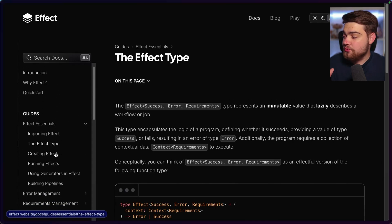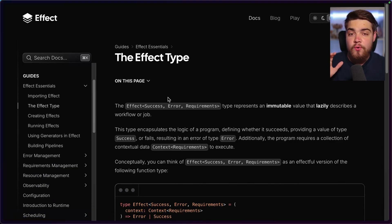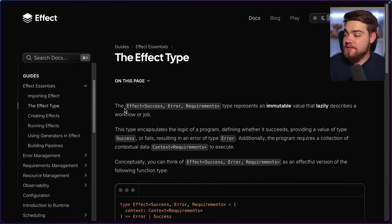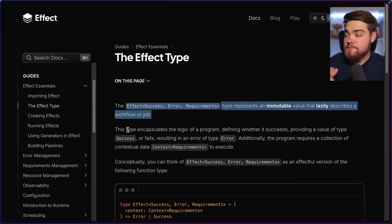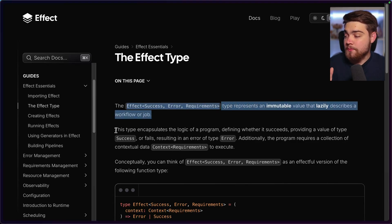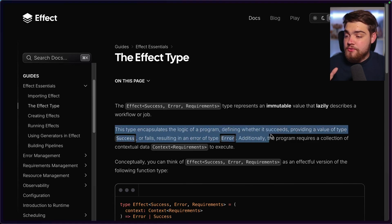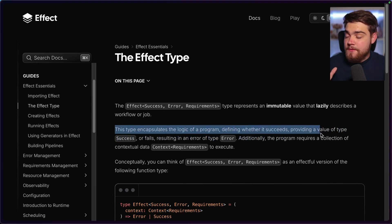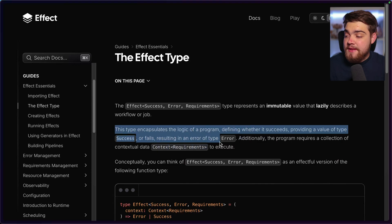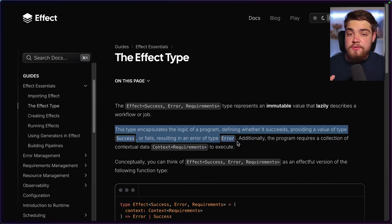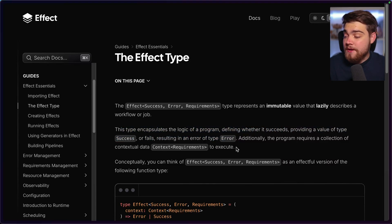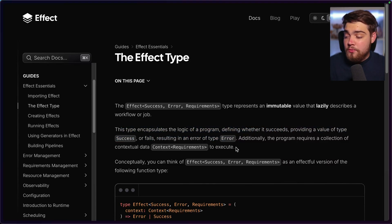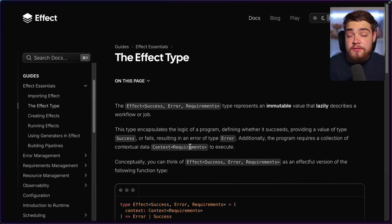But just to show you the core type here, and that is the effect type. And this is essentially the core of this entire library. You can see it defines a success and error and requirements, and it represents an immutable value that lazily describes a workflow or job. This type encapsulates the logic of a program, defining whether it succeeds, providing a value of type success or fails, and resulting in an error of type error. So this is actually pretty similar to a way that Rust handles errors, where you essentially have a wrapper type around it that describes whether it succeeded or failed.